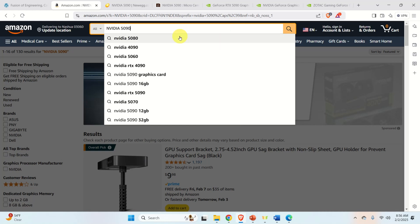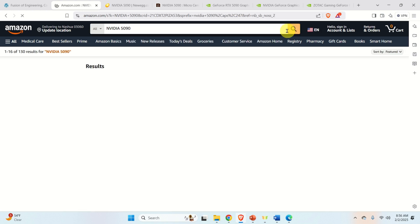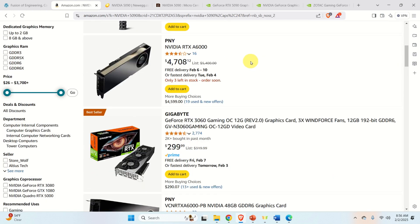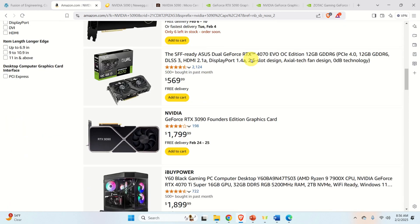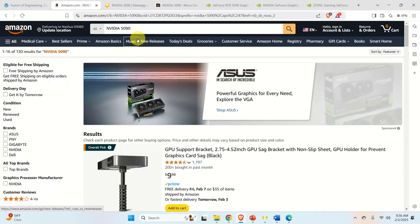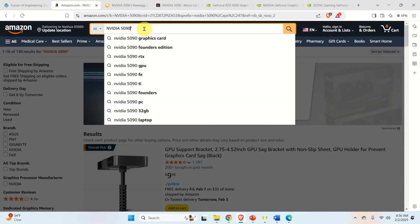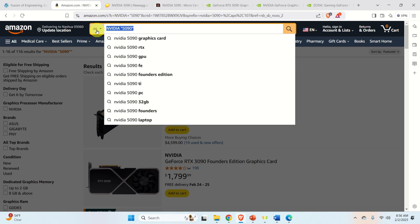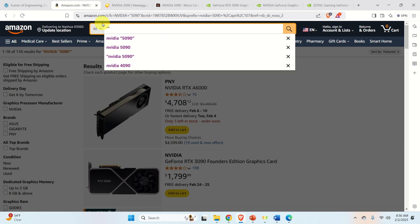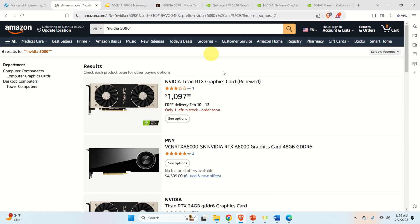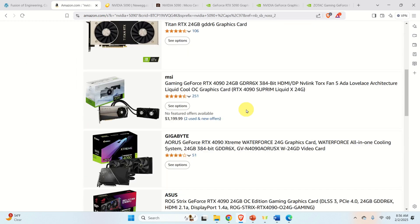Maybe we can buy the card on Amazon. Let's search for NVIDIA 5090 and see what happens. It's probably still not being listed on Amazon, and indeed I could not find a version there despite trying several searches.